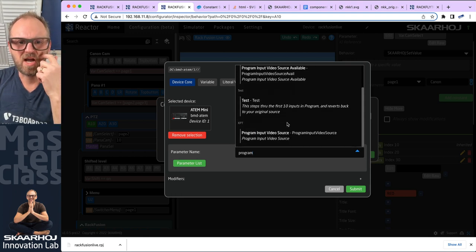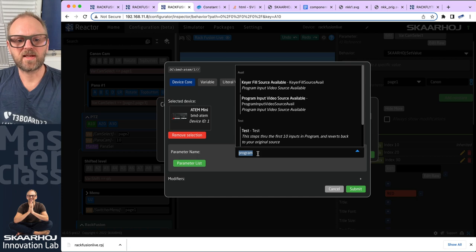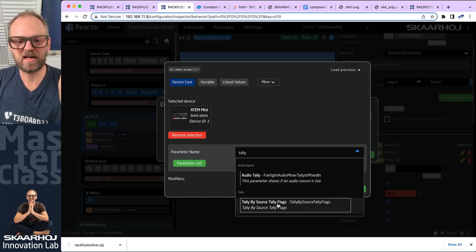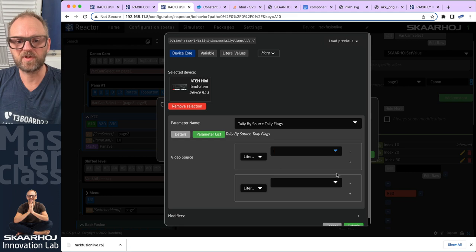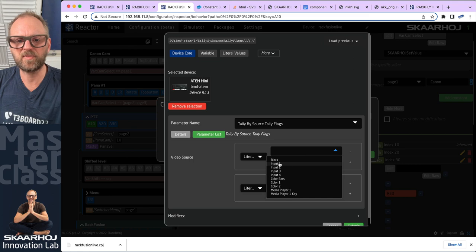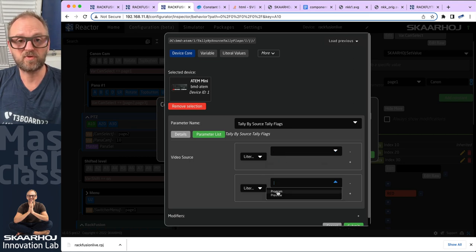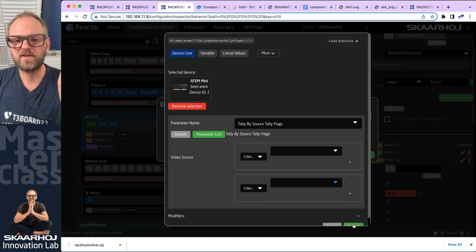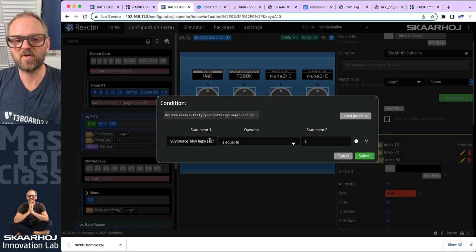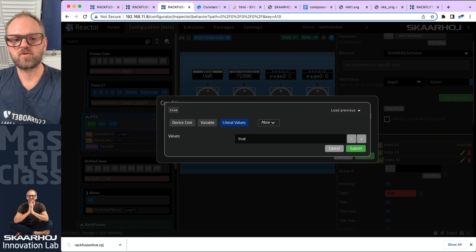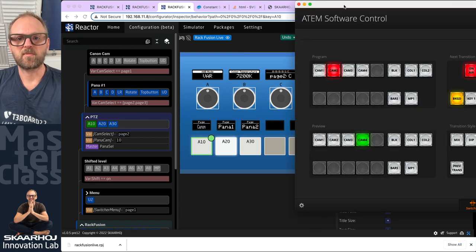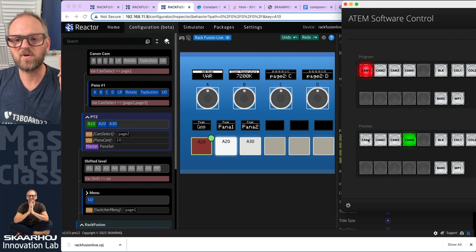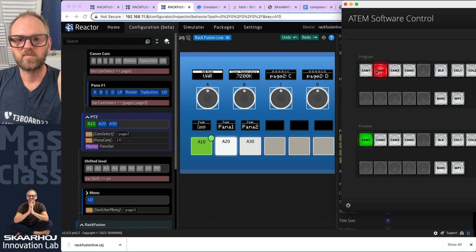The real thing you should do is use tally by source — tally flags — that's the one you want to use. Here we pick our source: if input number one is selected and it's on program tally, then this is going to be true. This is a true/false value and I need to type in 'true' in that case. That should give me my tally for program. Let's try that — yes it did! And if I go to preview I don't see green because program tally is dominating.